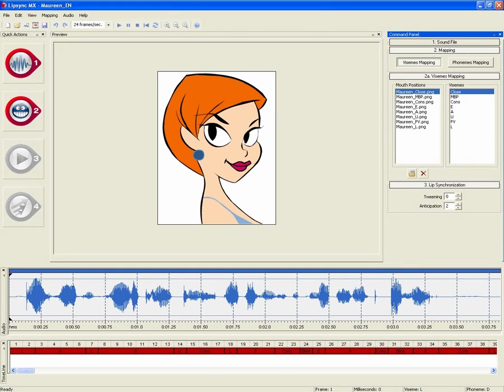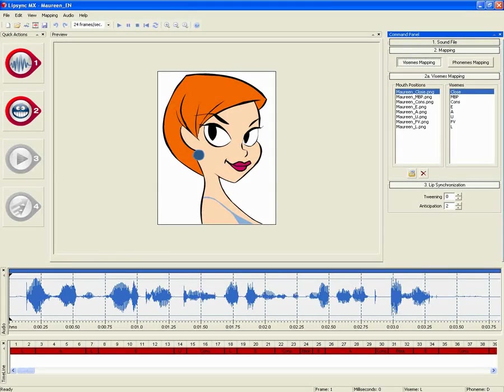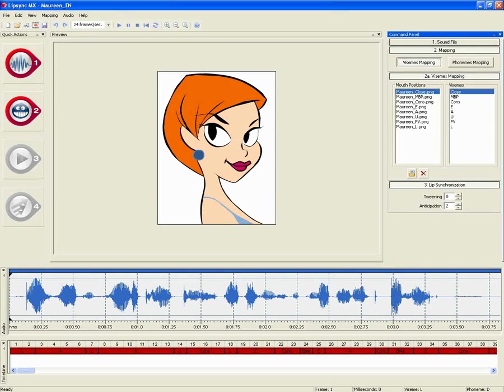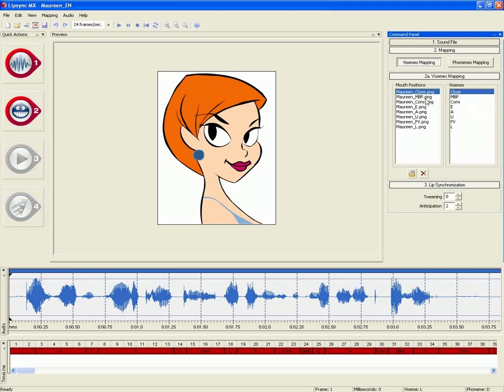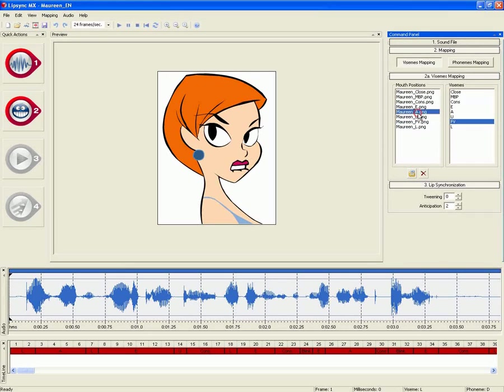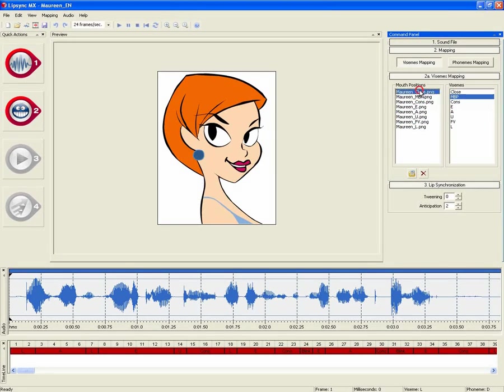Today I will show you how the mapping works in Lip Sync MX, Diomatic's automatic lip sync solution for 2D animation. Lip Sync MX allows you to use as many mouth positions as you would like for your 2D characters.